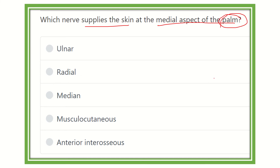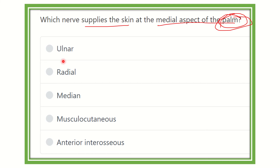The hand presents two surfaces: one is the palm of the hand and another is the dorsum of the hand. The question asks about the medial part of the palm. The options are: ulnar nerve, radial nerve, median nerve, musculocutaneous nerve, and anterior interosseous nerve.